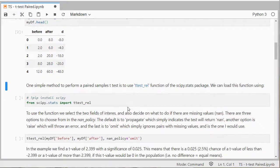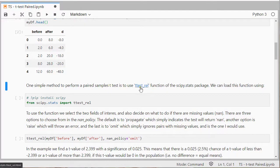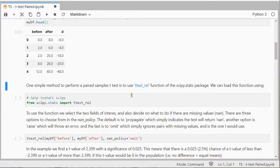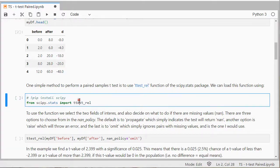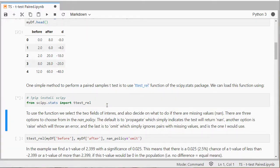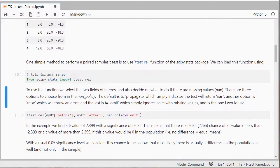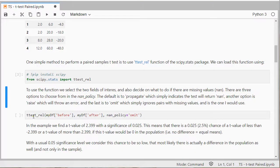Now one simple method to perform the paired samples t-test is to use the ttest_rel function of scipy.stats so I'll load that in. And to use this function what we're going to do is we simply can use ttest_rel and then simply put in the two variables of interest.